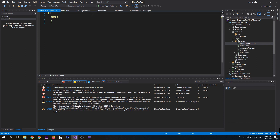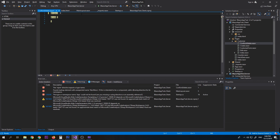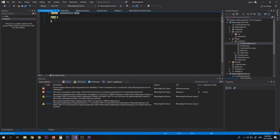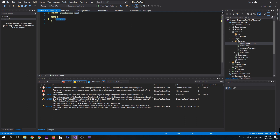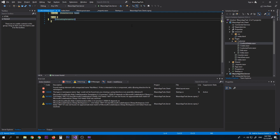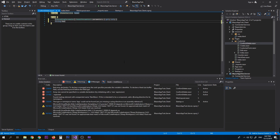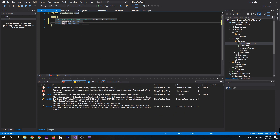We need to inject IModalService and call it 'Modal'. For Blazor Modal, instead of using the usual parameter we used in our previous video, we use a CascadingParameter — 'ModalParameters Parameters'. We also need properties for the message, yes text, and no text, each with get and set.